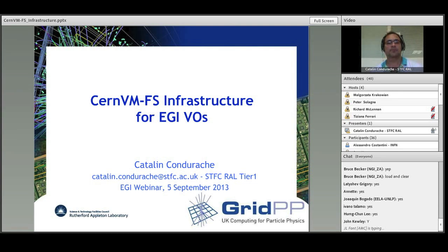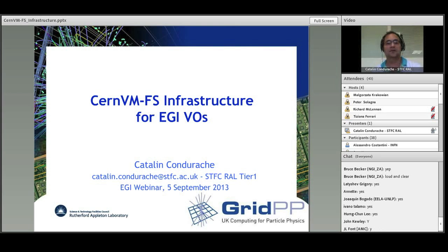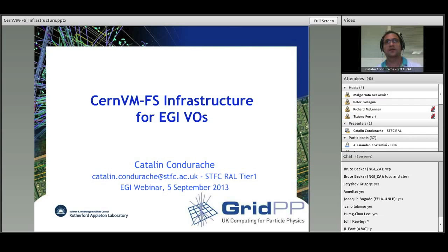The number of CVMFS servers around the world is increasing. At the end of last year, RAL Tier-1 offered a non-LHC stratum 0 infrastructure, initially to the virtual organizations supported by the GridPP UK project. It was extended and is now about to be fully replicated at CERN.